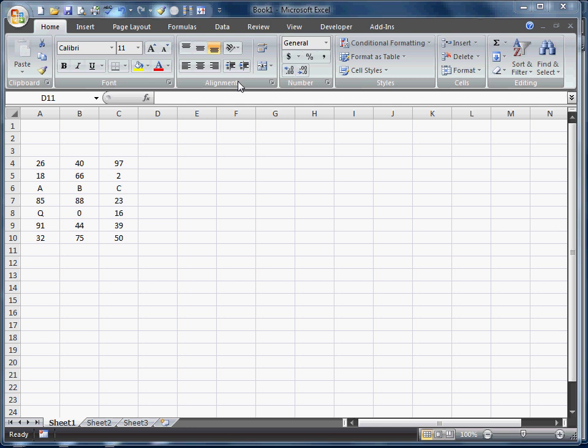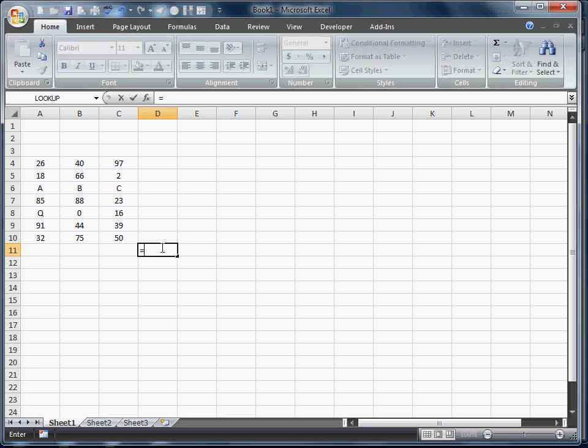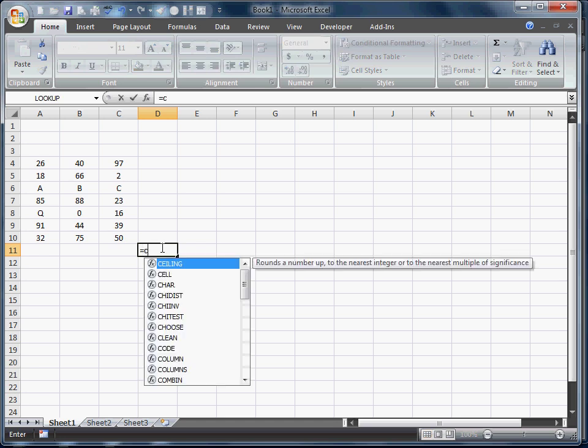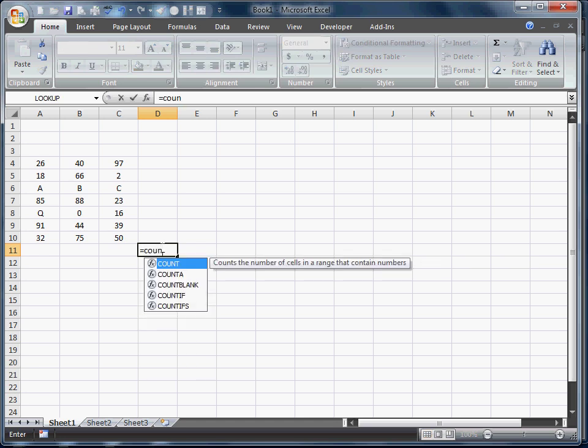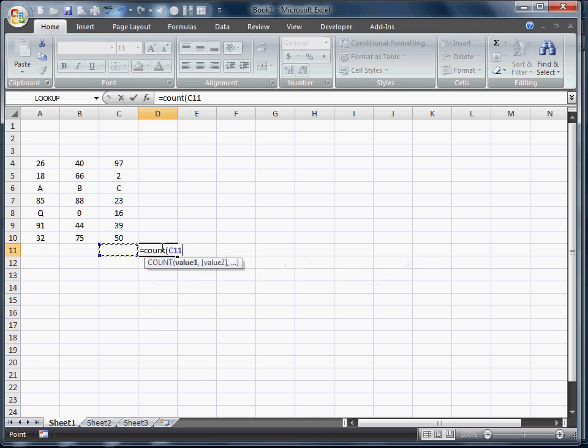Hi, this is Chris Terrell. This is Excel Functions in VBA number 2. We're actually going to be doing a count function. Last one we did was a sum function. We're going to go ahead and do exactly what count does. I'm going to put in this function here.